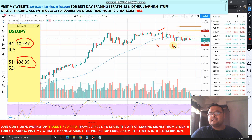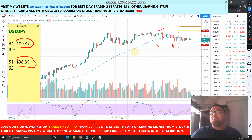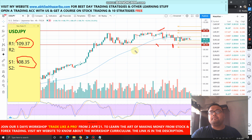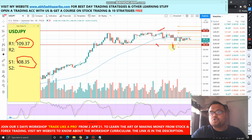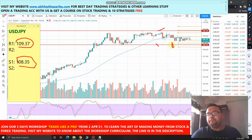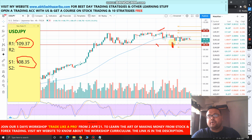In case the market crosses the support level, do not short the market right away, because the market was in a good strong uptrend for many days. It would not be wise to short the market right away — we need to have confirmation before shorting.